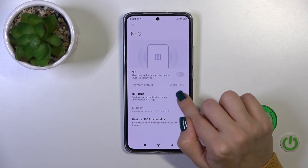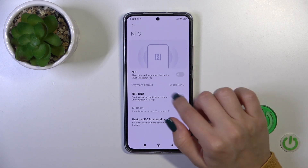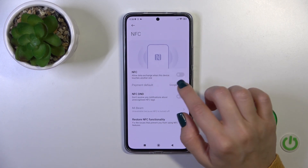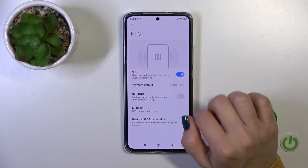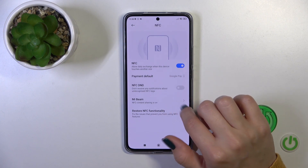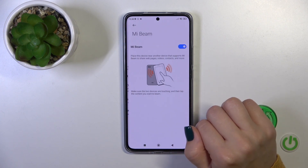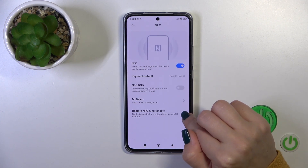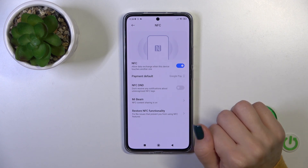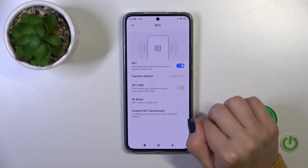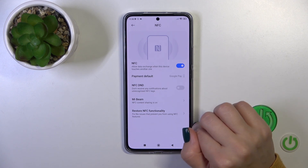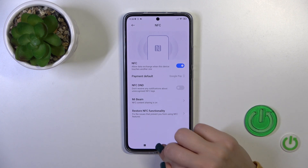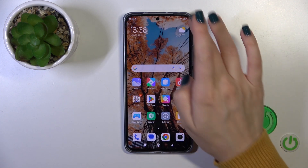Also, we could turn on NFC in start mode and switch the default payment methods. We could also share content with NFC when the NFC option is turned on, to restore NFC functionality.